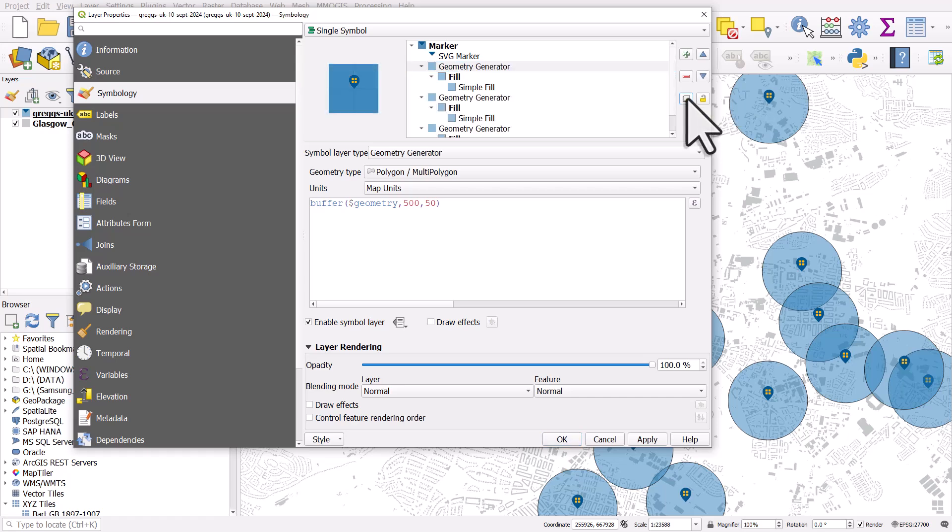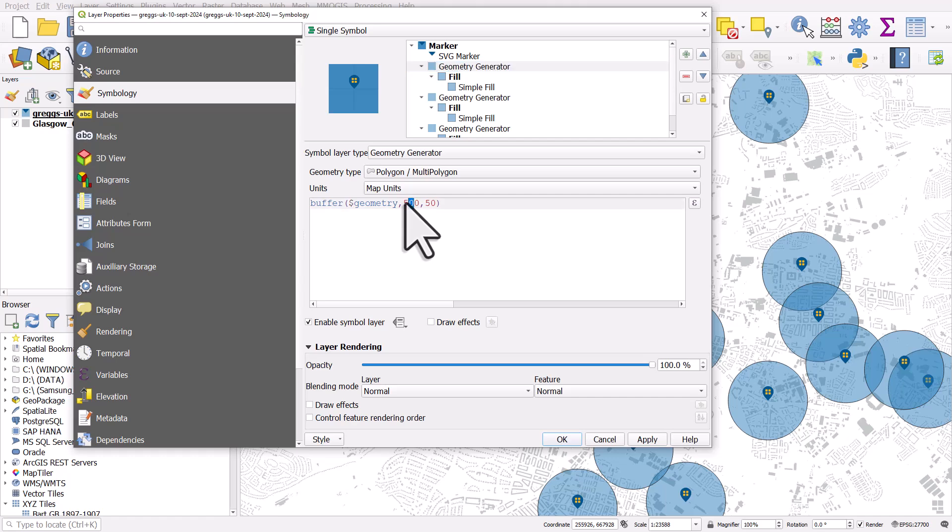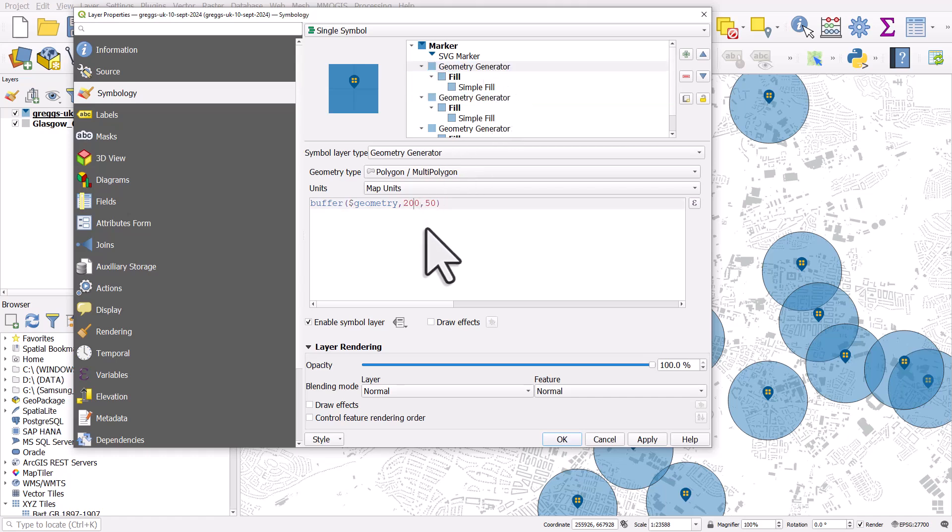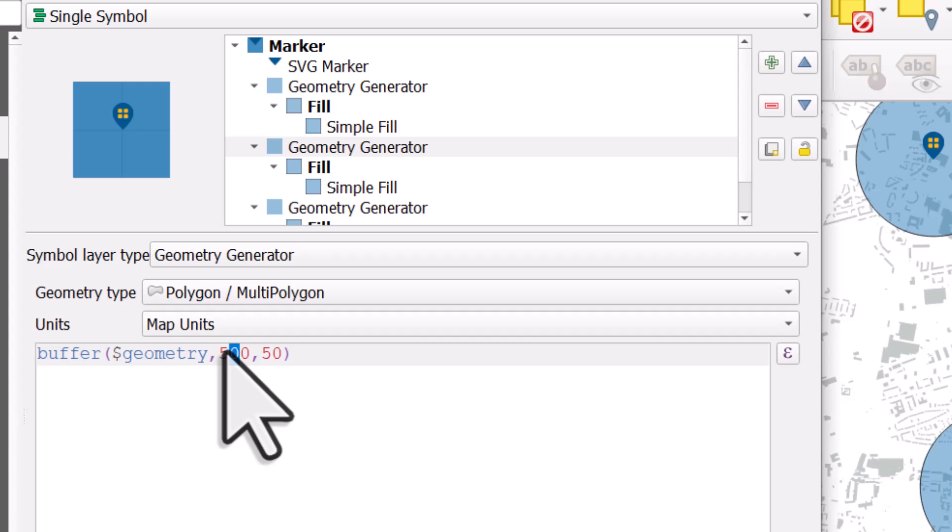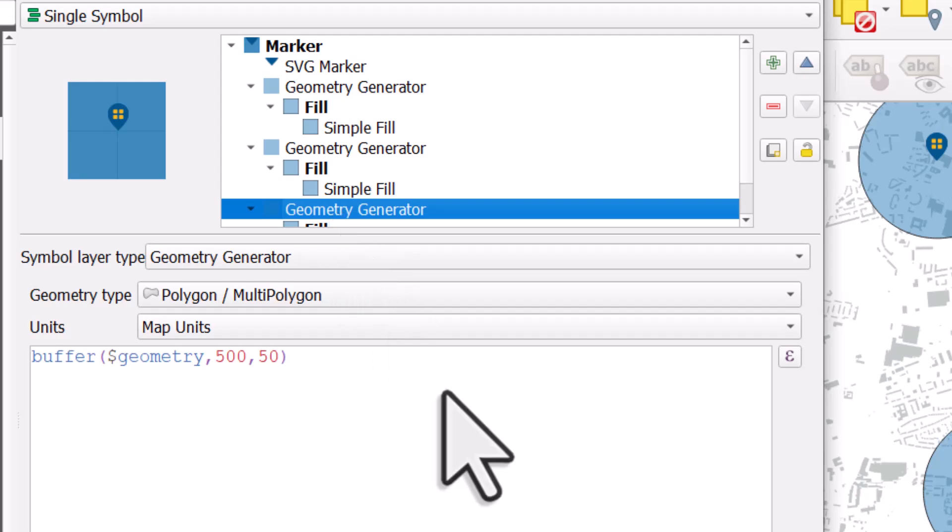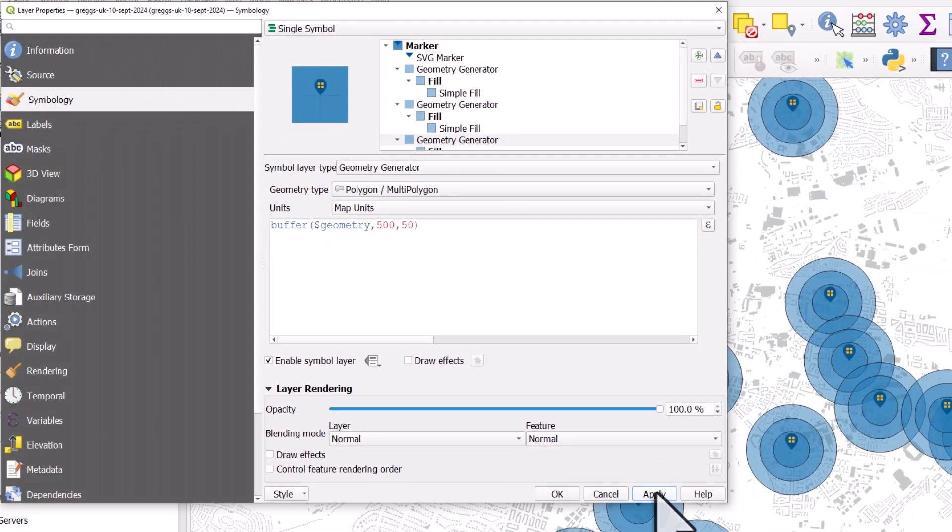And I can do it again. So in the first one, let's choose 200 as the distance. In the second, 200, not 2000. In the second one, let's choose 350. And the third one's got 500. And then we can click apply.